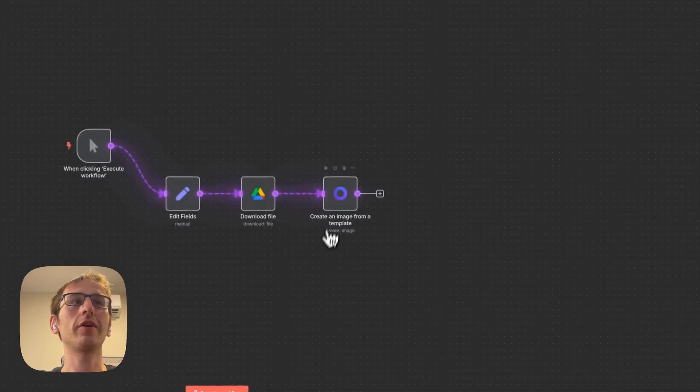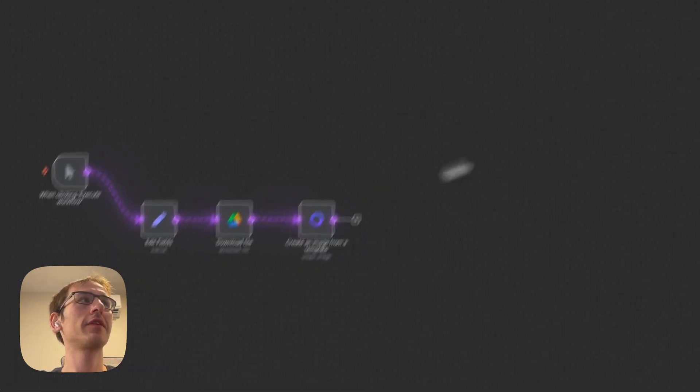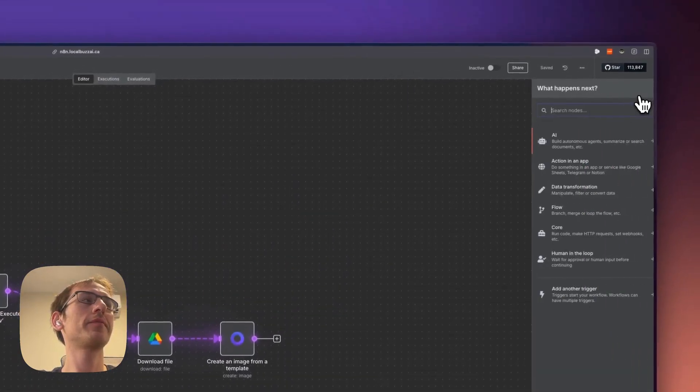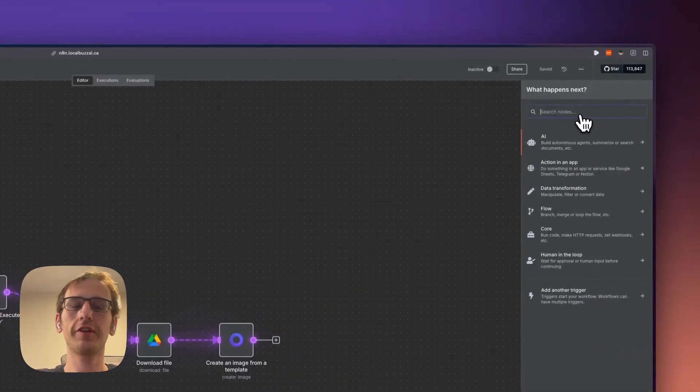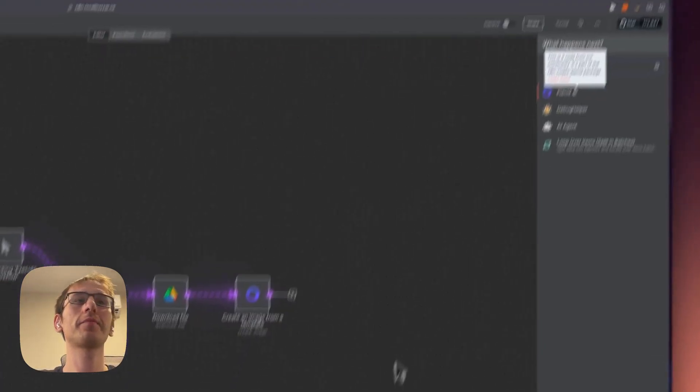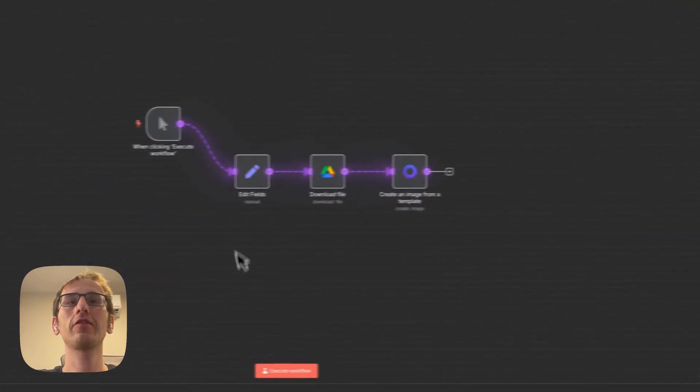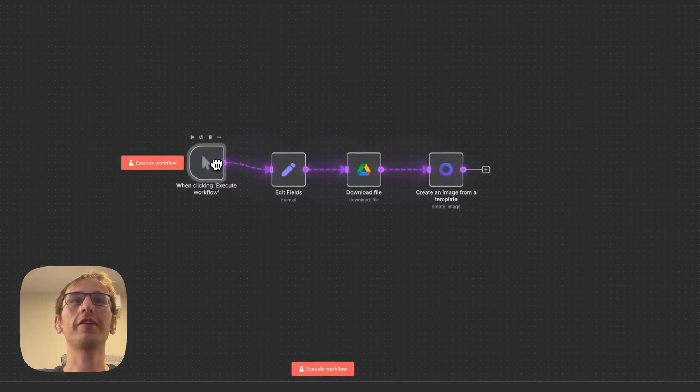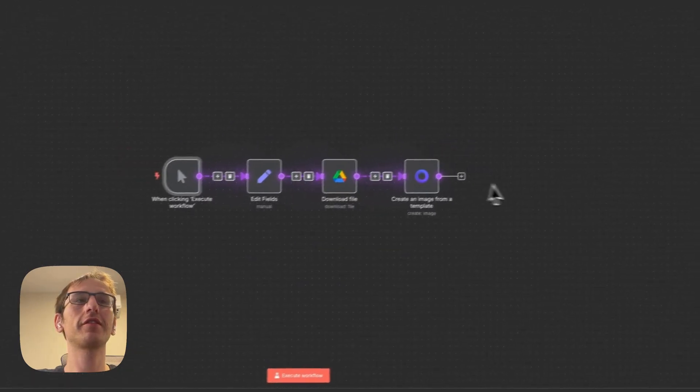Okay, so once it's installed it will show up over here. You just can type in Placid and there it will be. And this means that it's a community node.